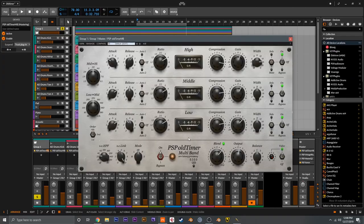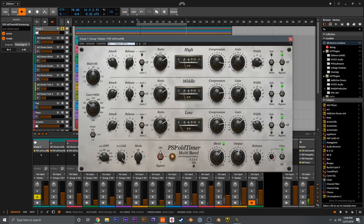Finally, I've got Old Timer here on the drum group, which is doing some classic parallel compression — you can see I've blended it in. Four to one on everything, mostly letting the mid and low through on the attack settings so we're getting a nice bit of transient and thump from the kick and snare. The high band is pretty quick here, just grabbing that down to get those nice airy cymbals and enhancing the top end. We can maybe drop the width here on the low band and go down towards maybe about 170. It really brings that drum mix to life.